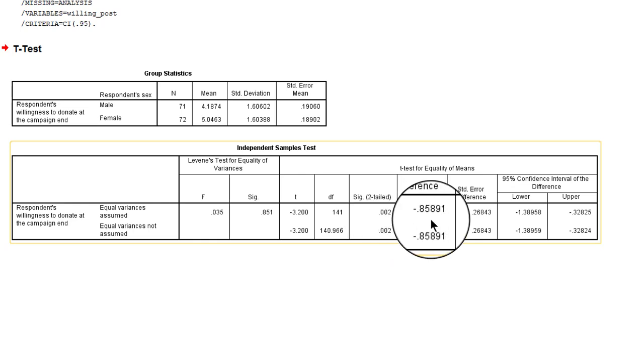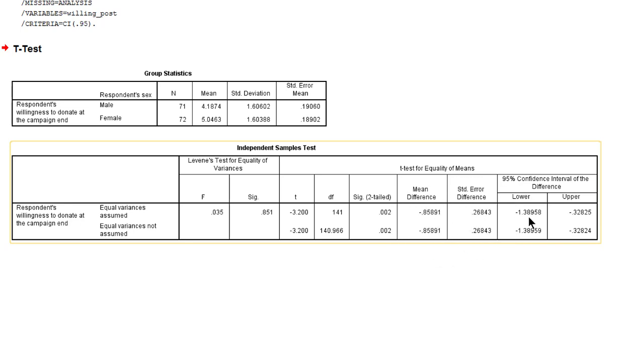The mean difference in the sample is minus 0.9, which has a 95% confidence interval ranging from minus 1.4 to minus 0.3. So with 95% confidence we may conclude that in the population the difference between males and females is 1.4 to 0.3. And the females have the higher average.